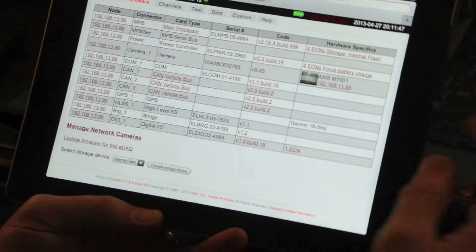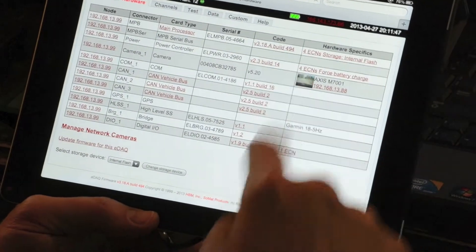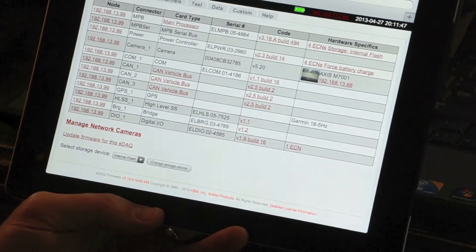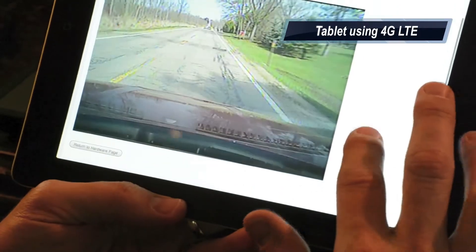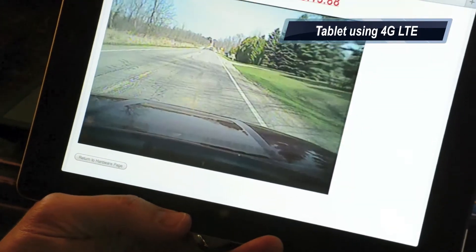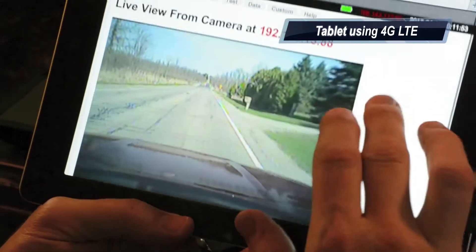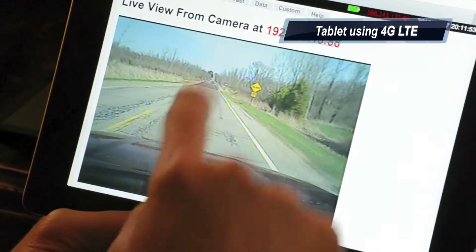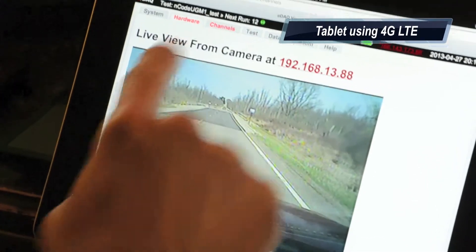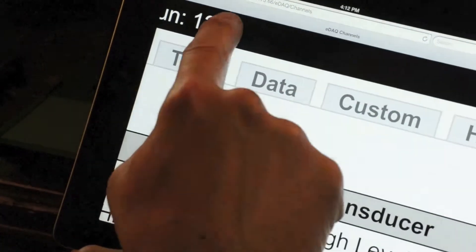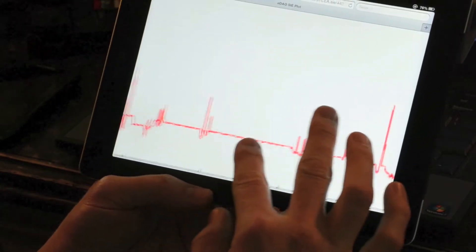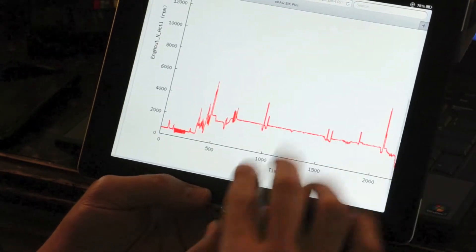Back at the office, my PC was in use, so I picked up my tablet to control the eDAC. I found that I could even plot data remotely, all the while still recording data.